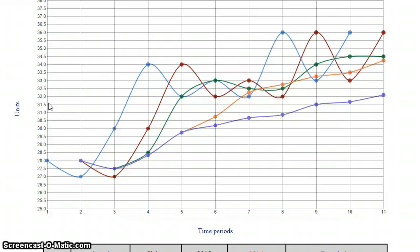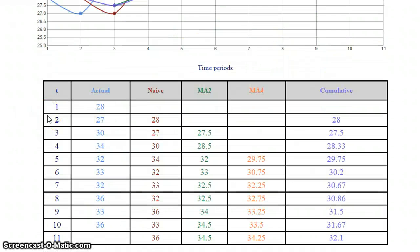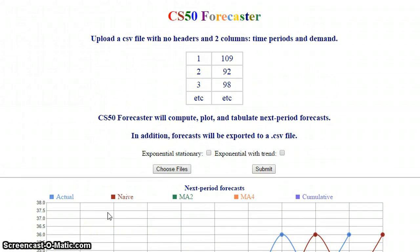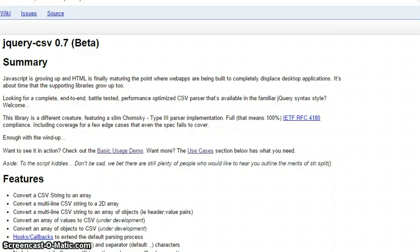For the plot, I use D3. For the table, I use JavaScript, which is dynamically generated. For actually reading and uploading the data and converting it from CSV to JavaScript, there's a plugin called jQuery-CSV. It's not too hard to use, but I still had to spend a little time understanding how it works. Basically, it just takes the CSV data and puts it in a JavaScript array, like we learned in CS50. And after you have it in a JavaScript array, you can manipulate it however you want.